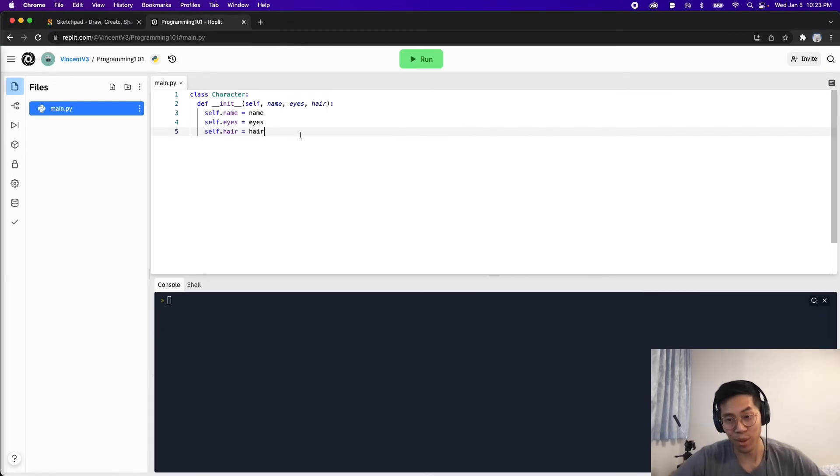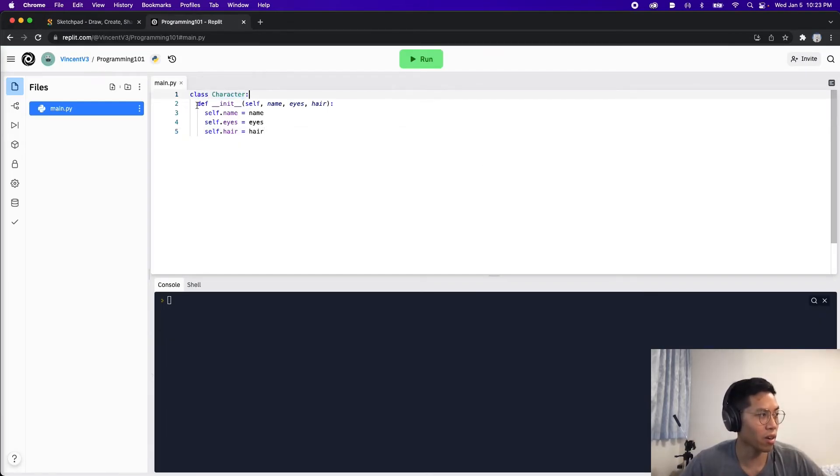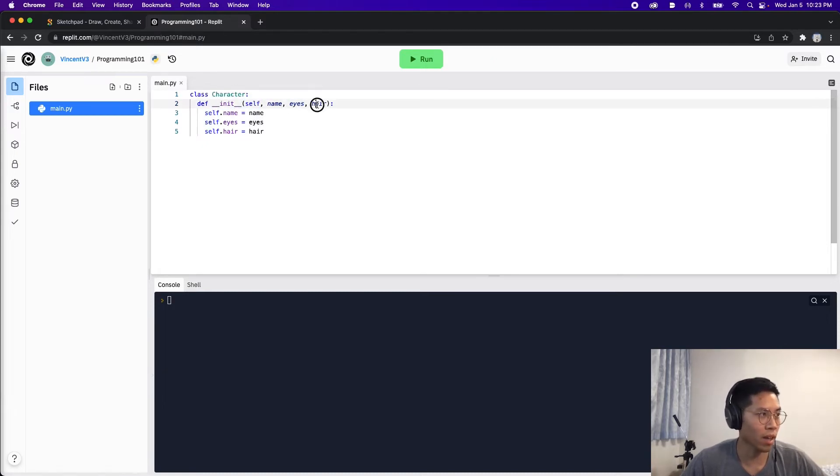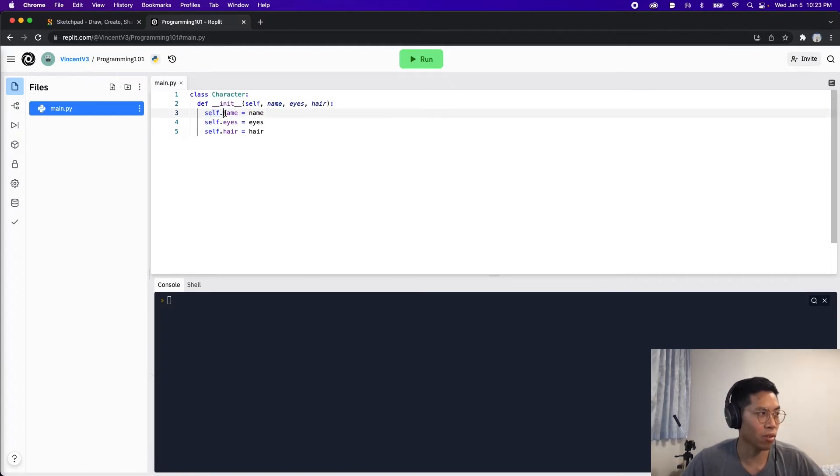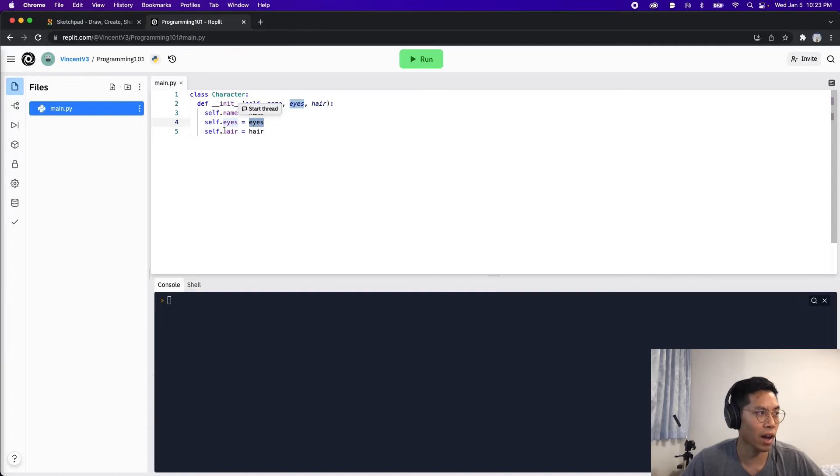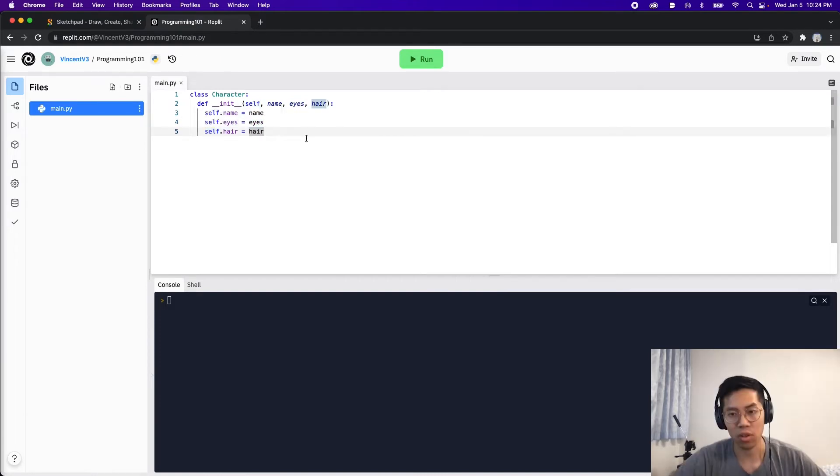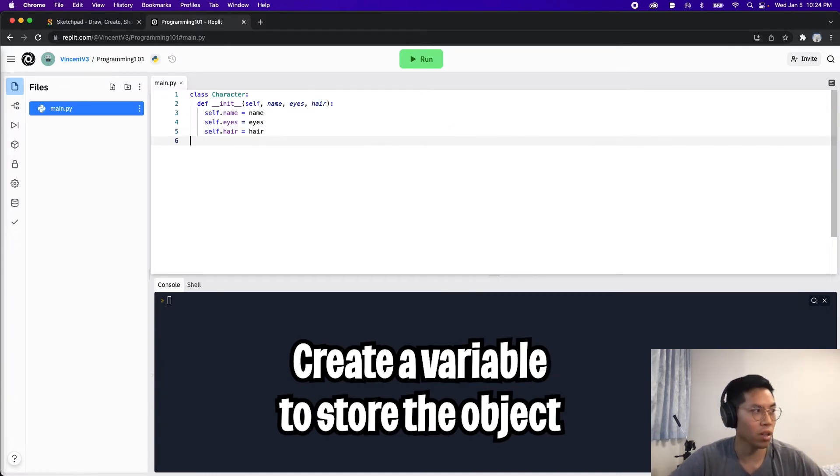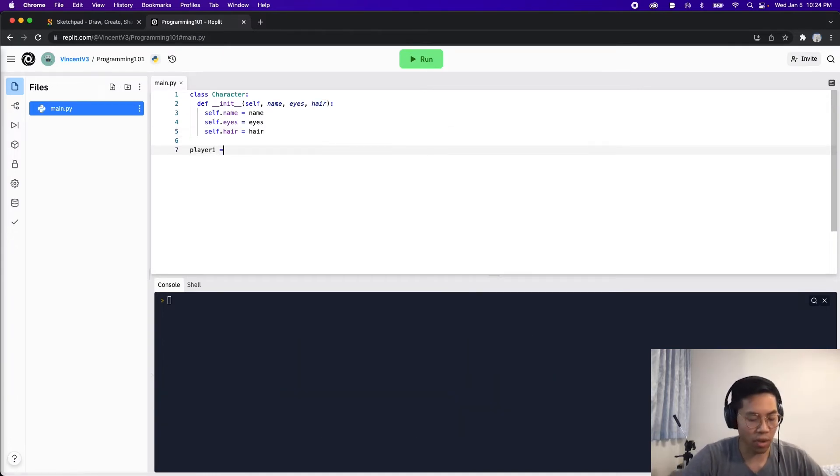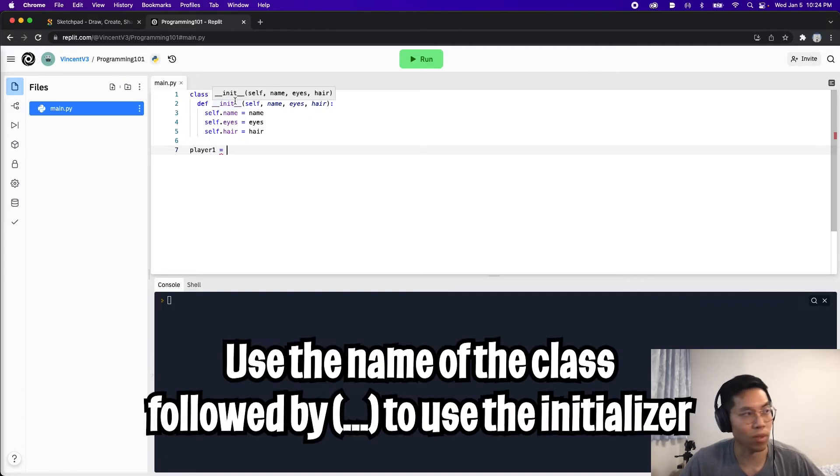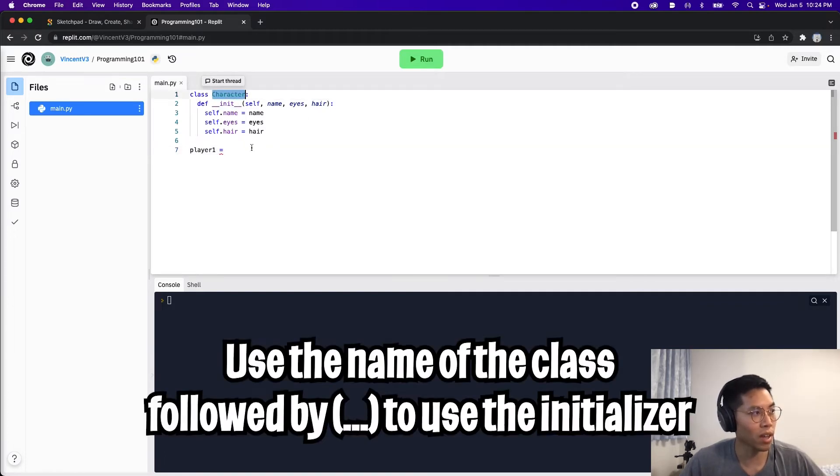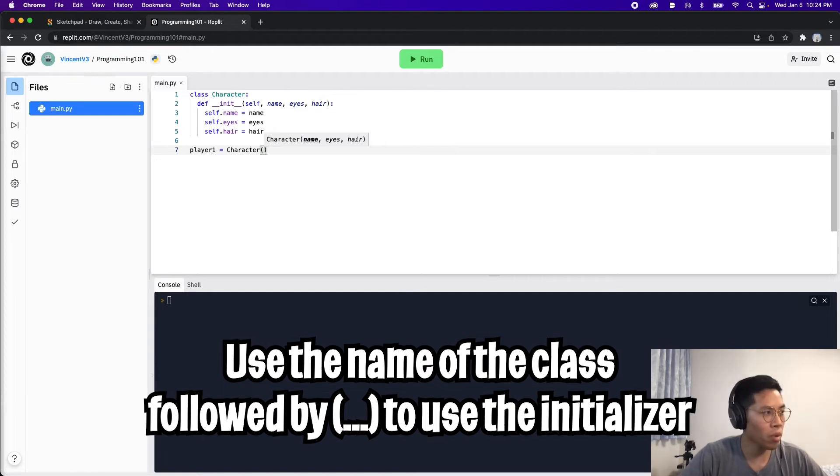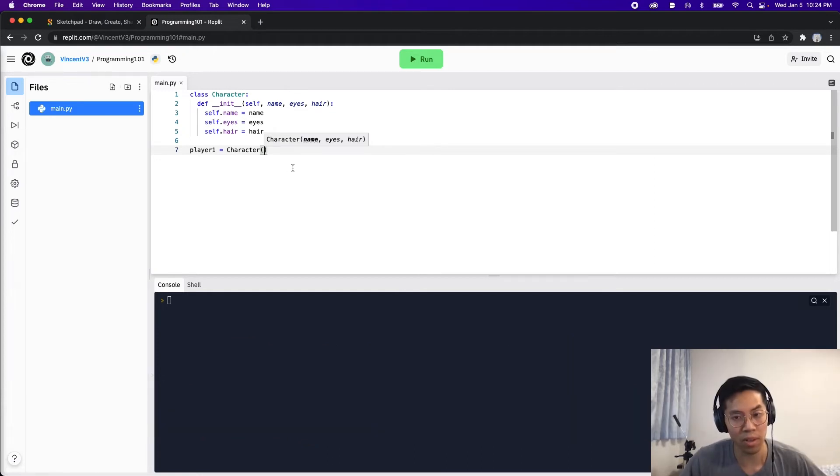Cool, so now let's do some code. Here I created the class and I called it character. Then in here, I created the function init and it takes in self as the first parameter. Now we have the name, eyes, and hair. And here we set the properties: self.name equals name, self.eyes equals eyes, and self.hair equals hair. To actually use the object, we have to create it.